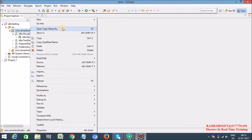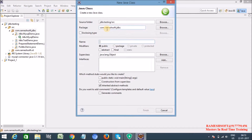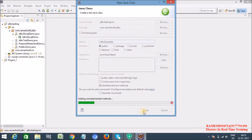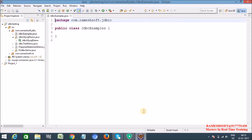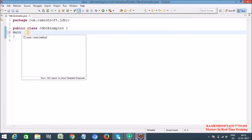Let me create a class — I am giving the class name as JDBCExamples. Click on Finish. Now, we already know the standard steps to work with JDBC to connect with the database.